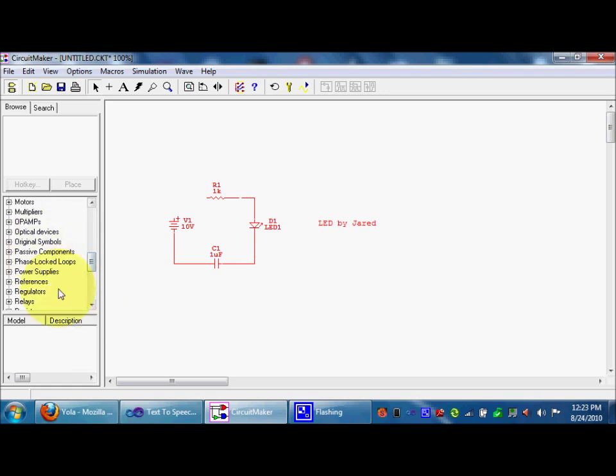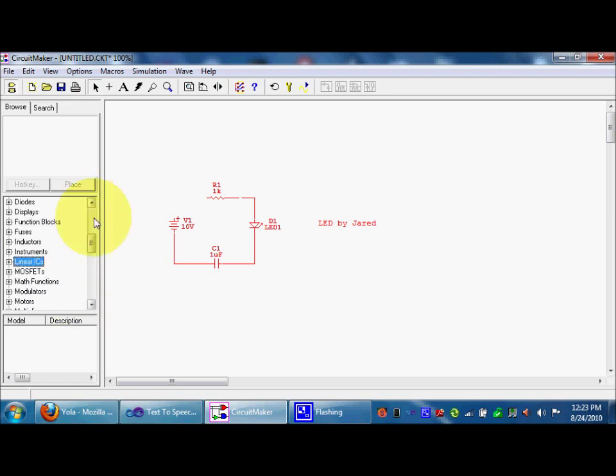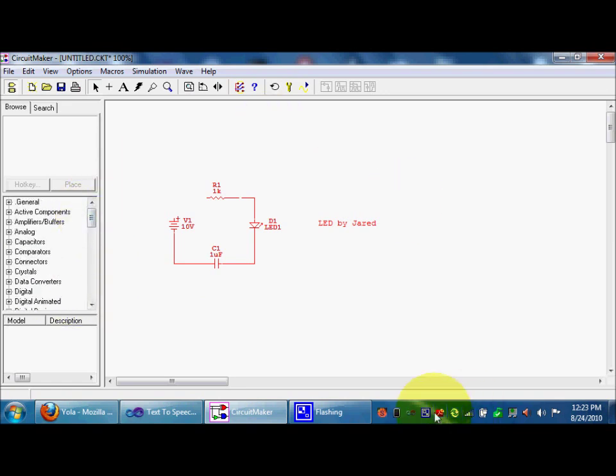But, this has everything you need for a schematic. Every symbol, everything. So, that's just it. Thanks for watching.